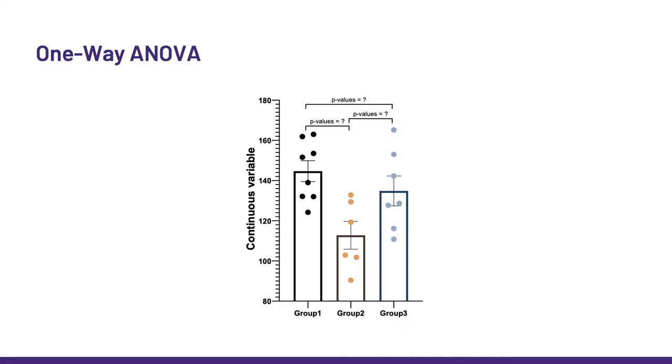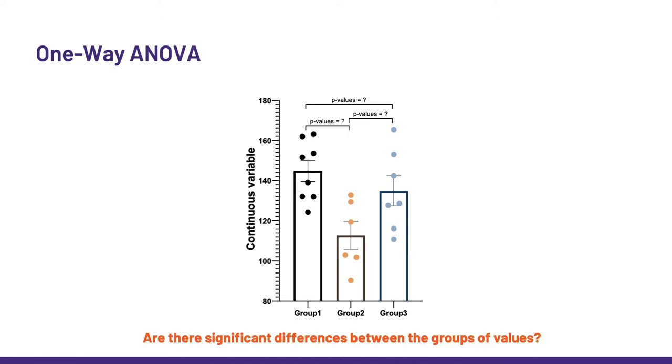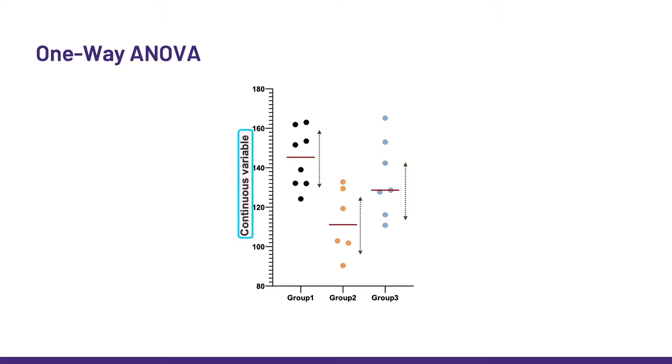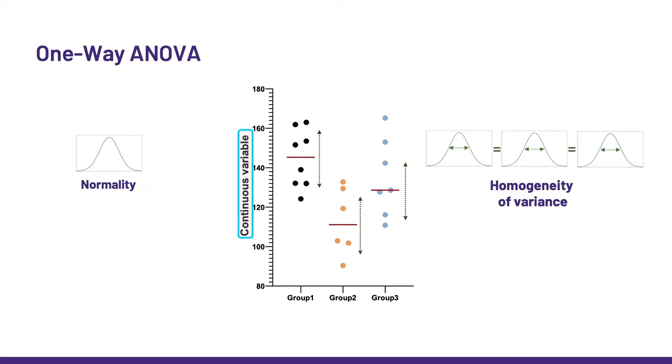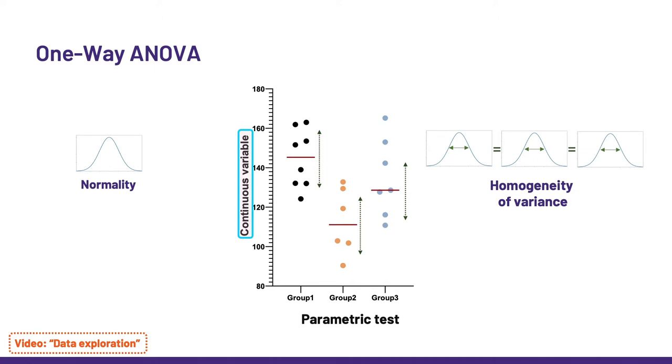In a nutshell, we use a one-way ANOVA when we want to know if there are differences between several groups of values. Now, we are not talking about any values. First, the values need to be continuous. They also need to show normality and homogeneity of variance, as the one-way ANOVA belongs to the parametric family. More on that in the video on data exploration.